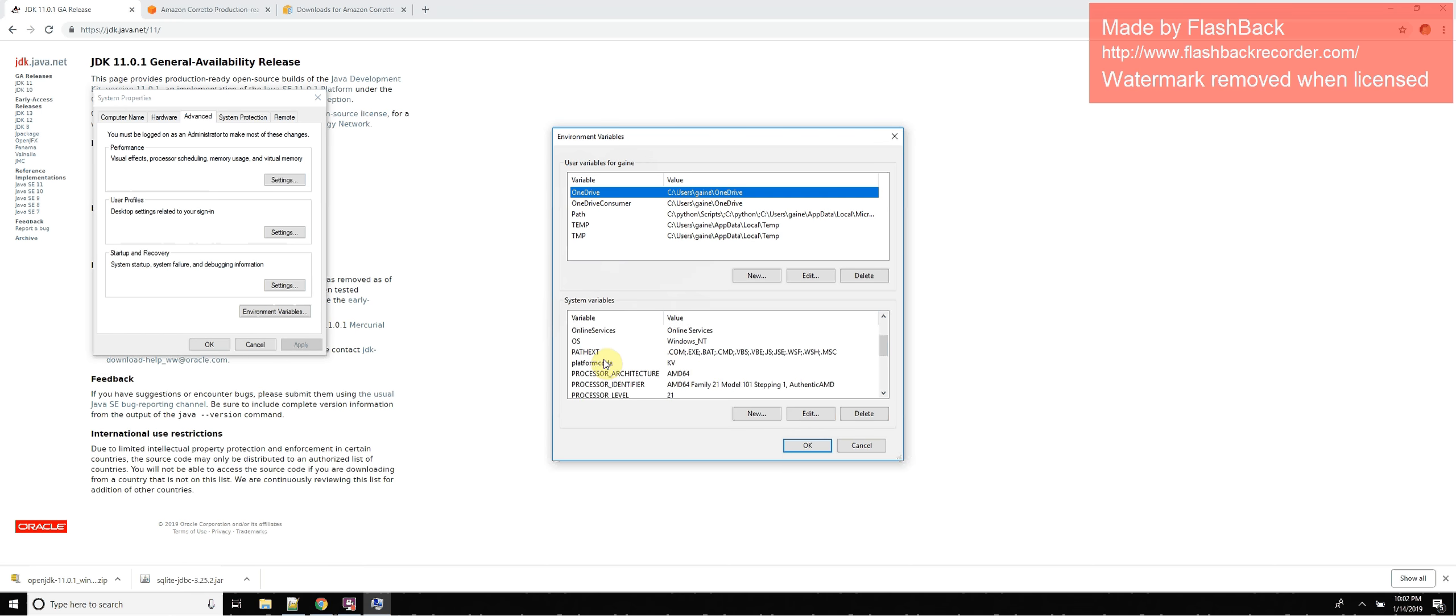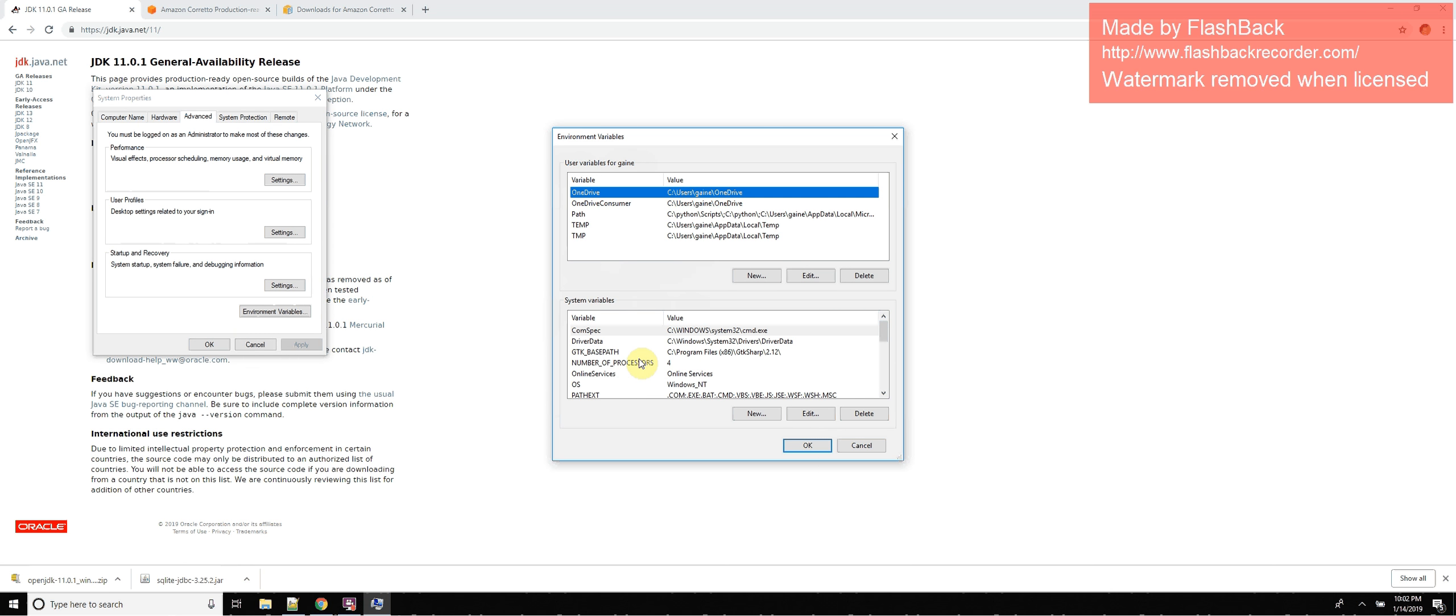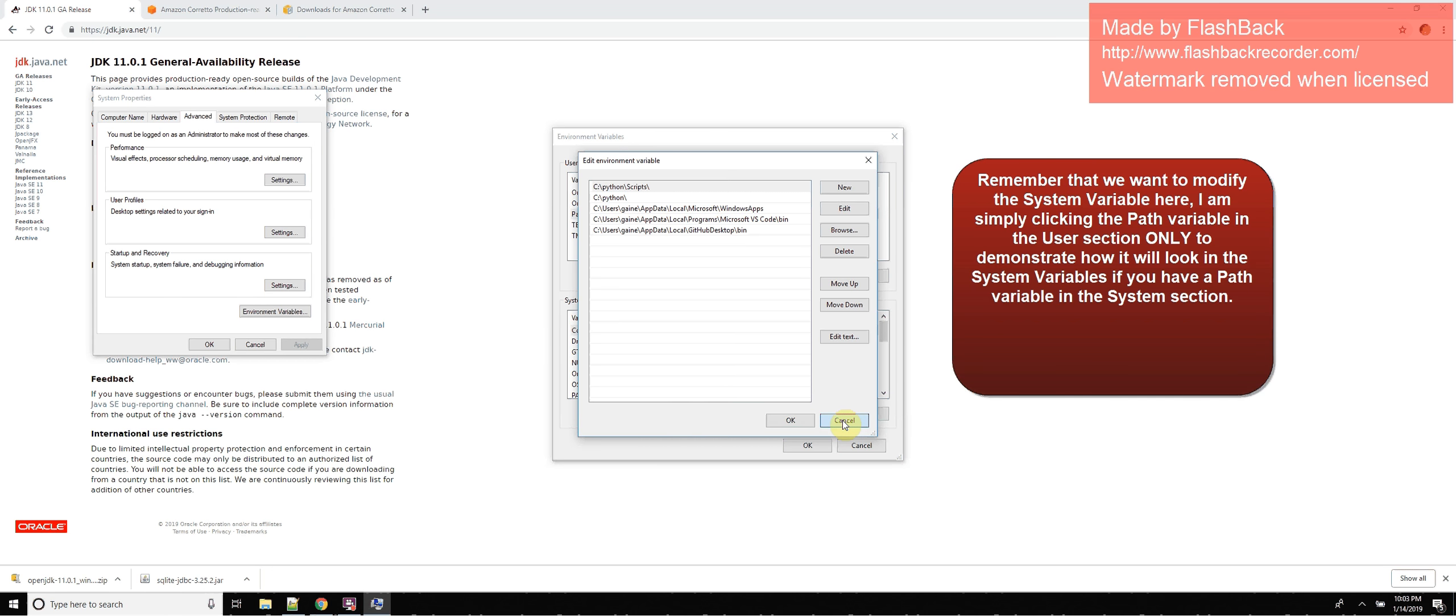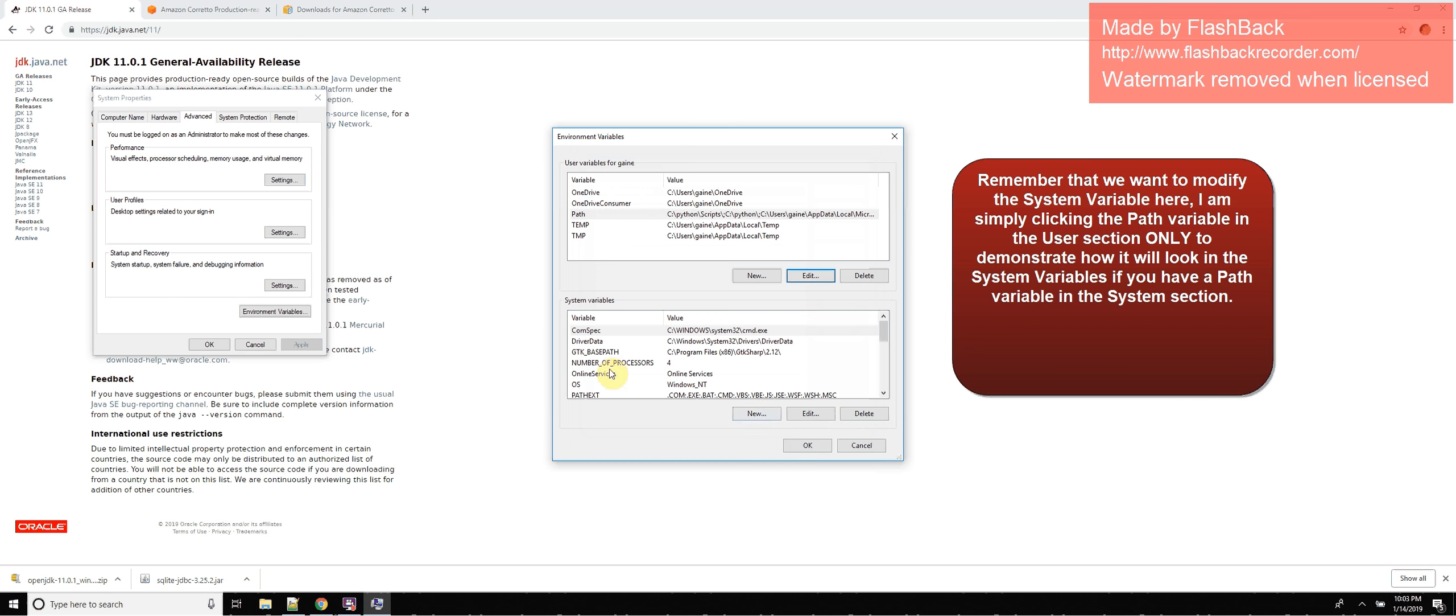In my case, I don't have one, so I'm going to create a new one. In the case that you do have one, like this one for example, click edit and you're going to add a new one on this. So we're going to cancel this, but we're going to be messing with system variables.